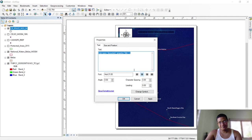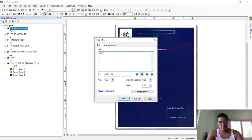If you want to change the title of the map, you can type whatever you want — for instance 'Corona Reef Monitoring Sites,' and then change the year, so put 2021.